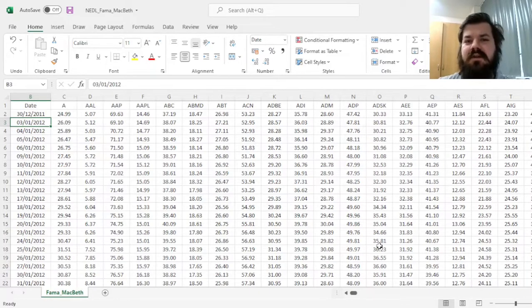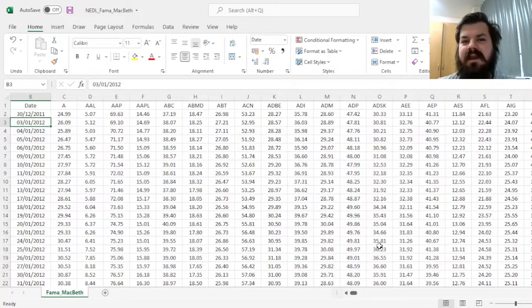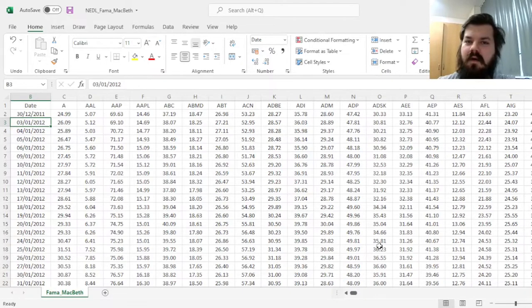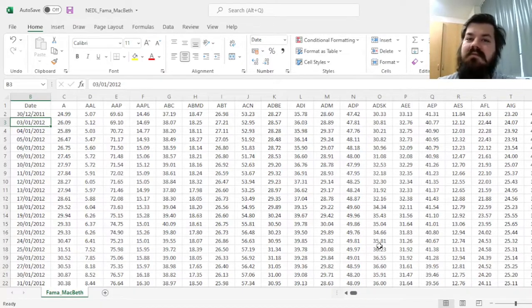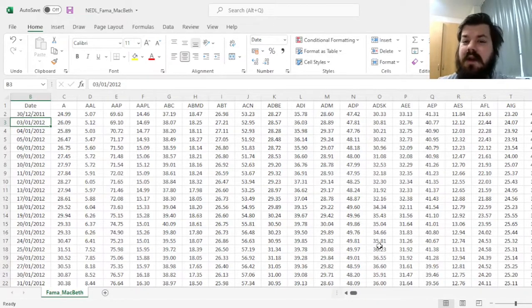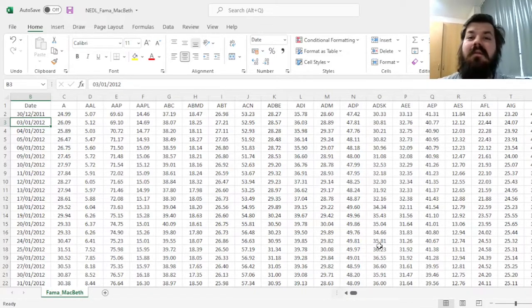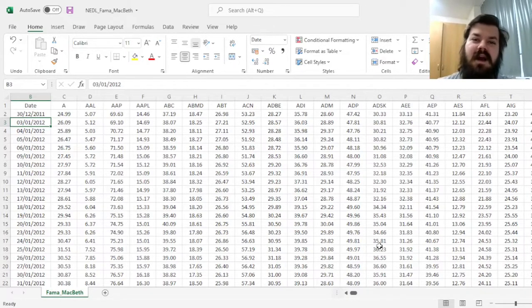The motivation of the Fama-MacBeth regression is to determine the risk premium of a particular risk factor, and originally Fama and MacBeth applied it to the conventional market factor, as in CAPM.